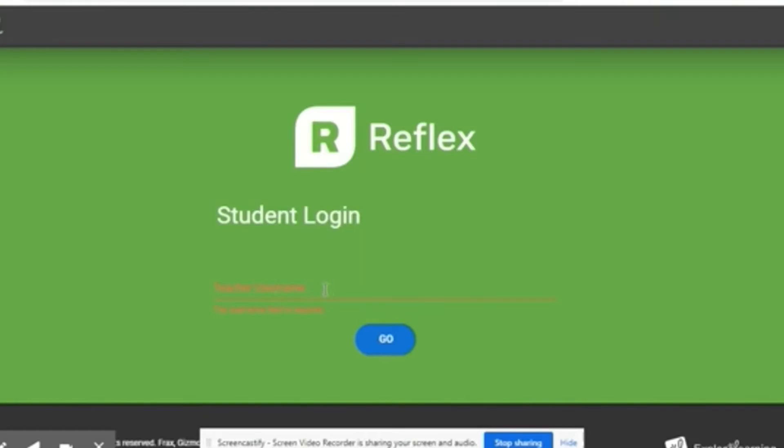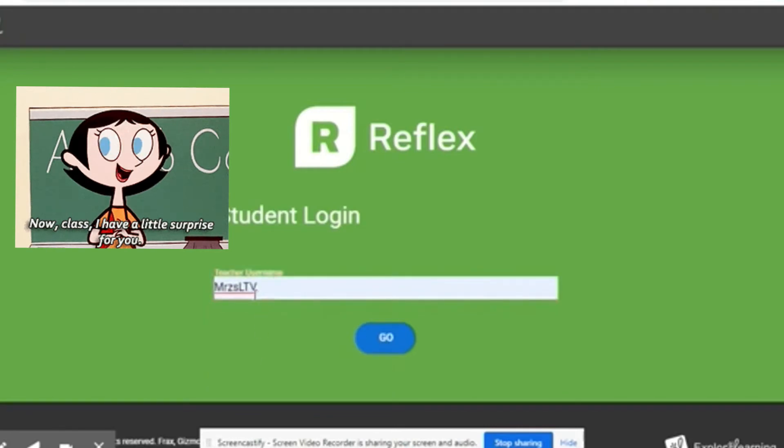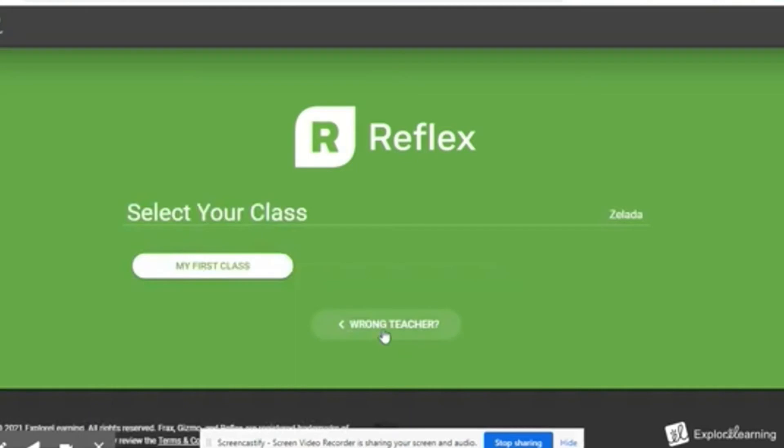Hey guys, so when you log in as a student, the steps you're going to take is select your teacher's name. You're going to type in your teacher's name. Your teacher should share this with you. Select go.